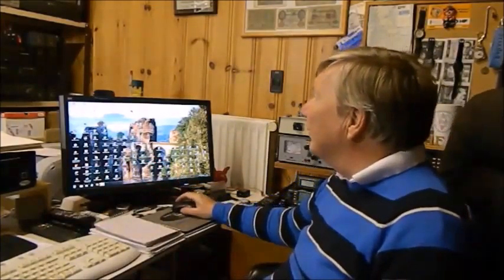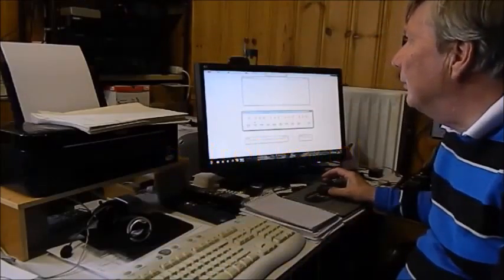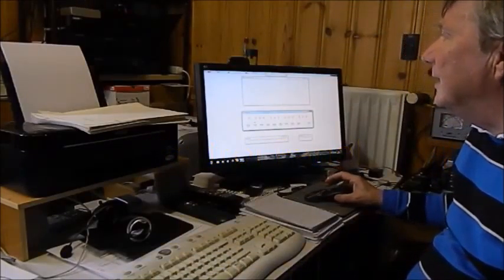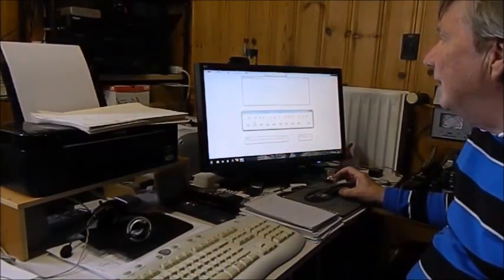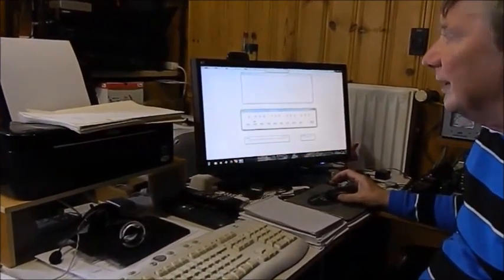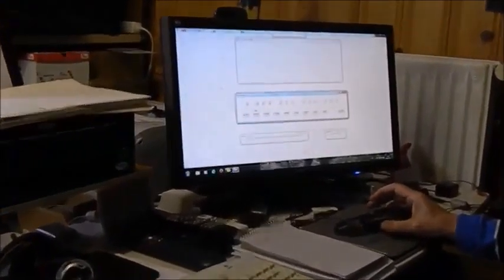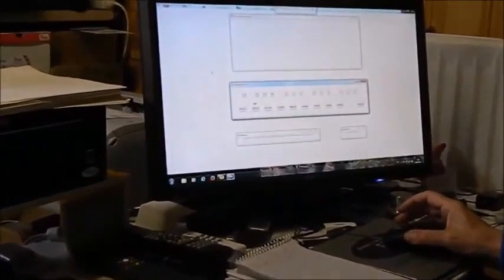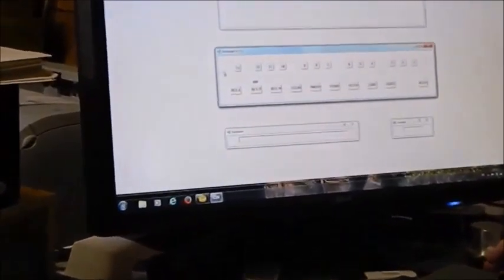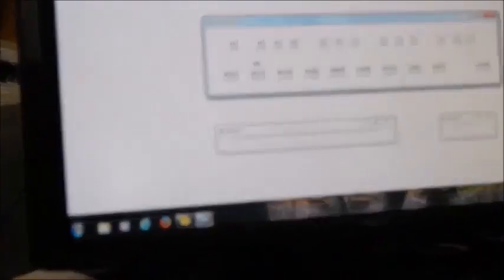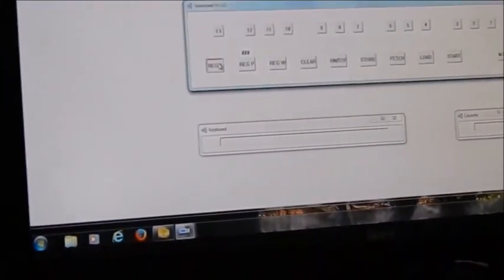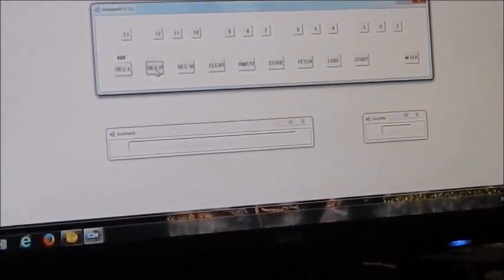So let's start the emulation. What you can see on the screen in the middle of the screen is a representation of the 112 control panel just like it looks on the real 112 with the 12 bits for the registers and we can select the registers,